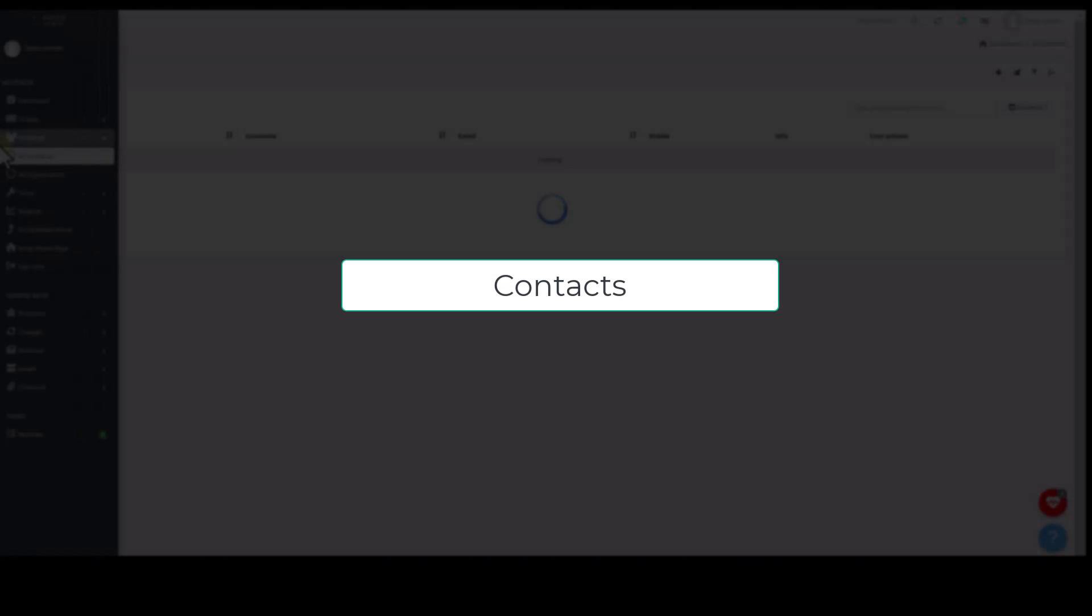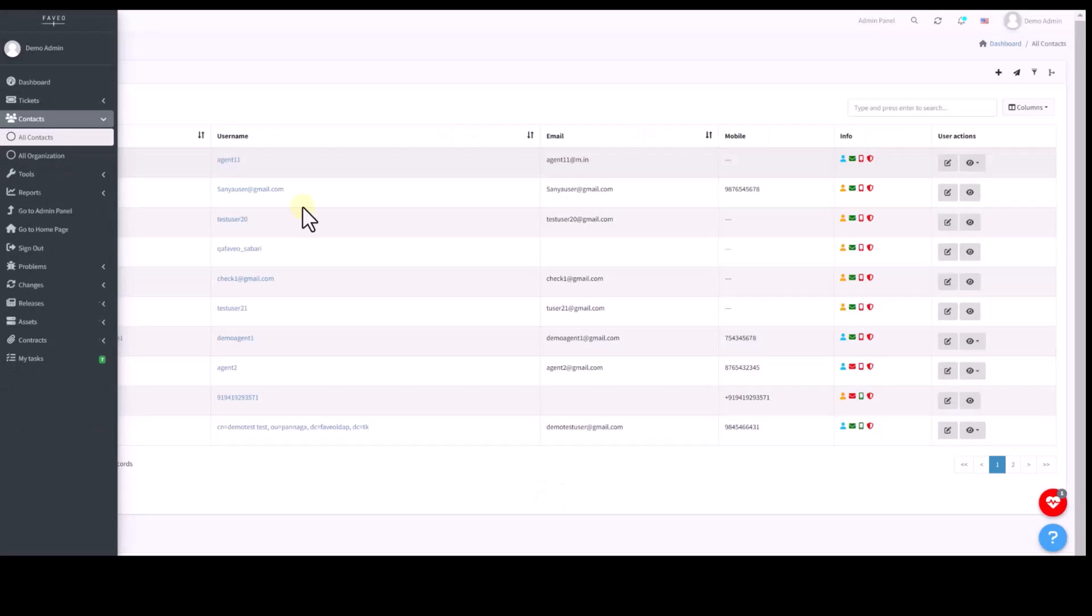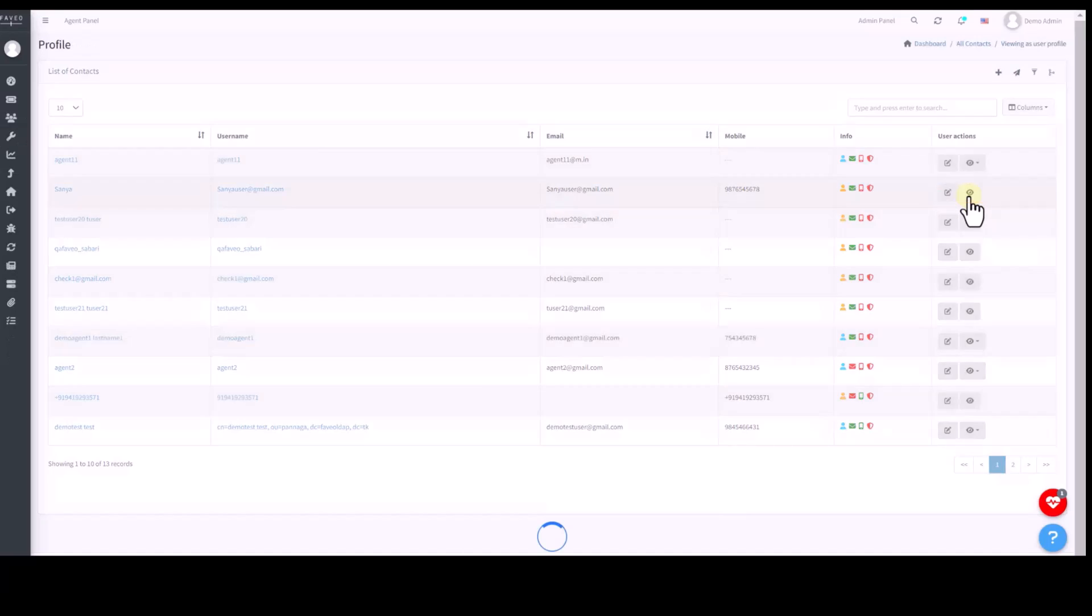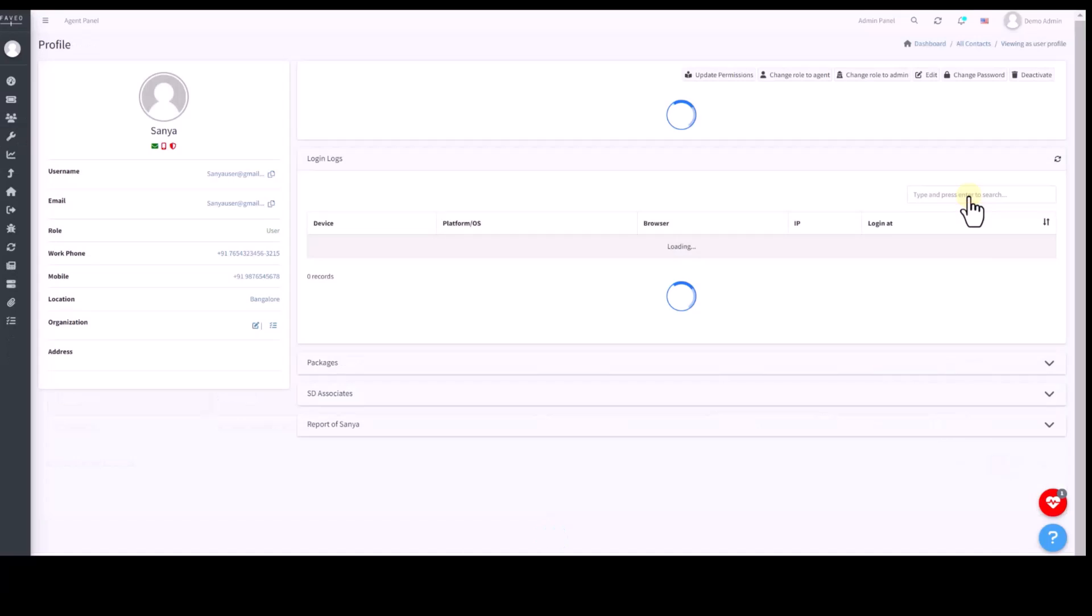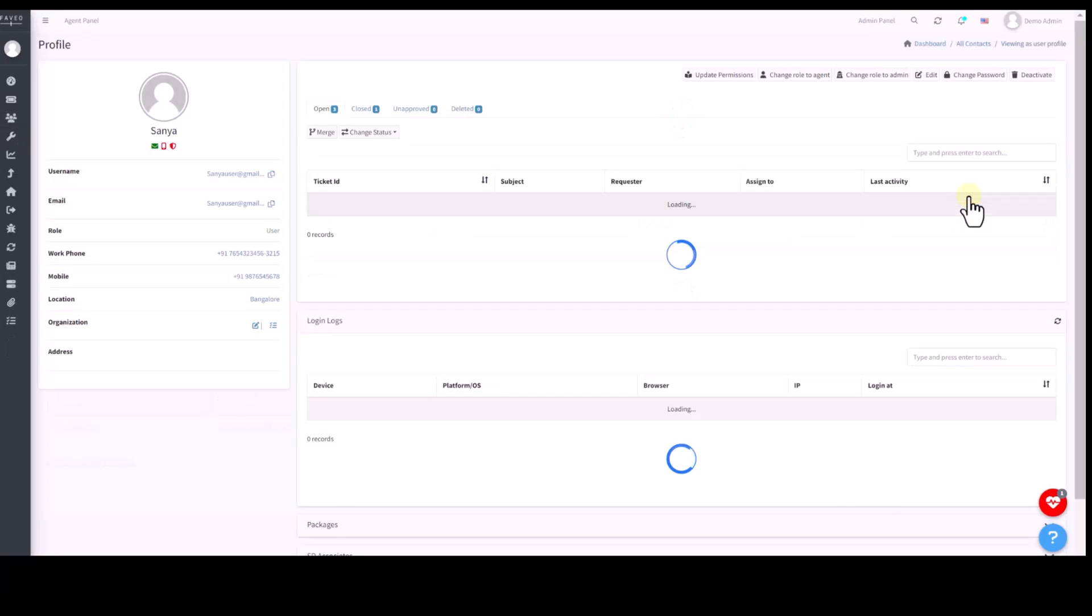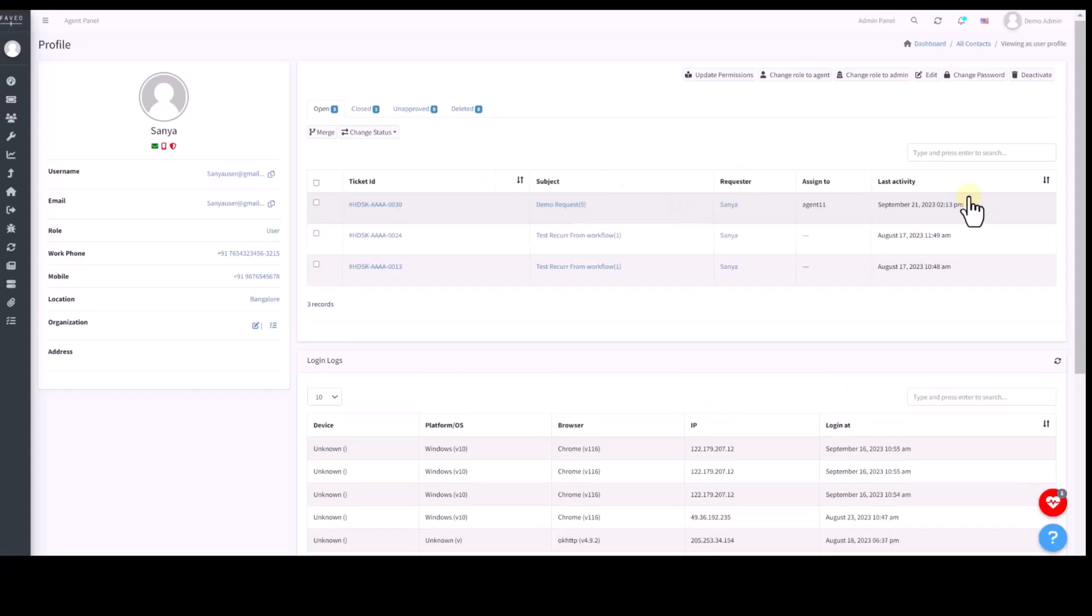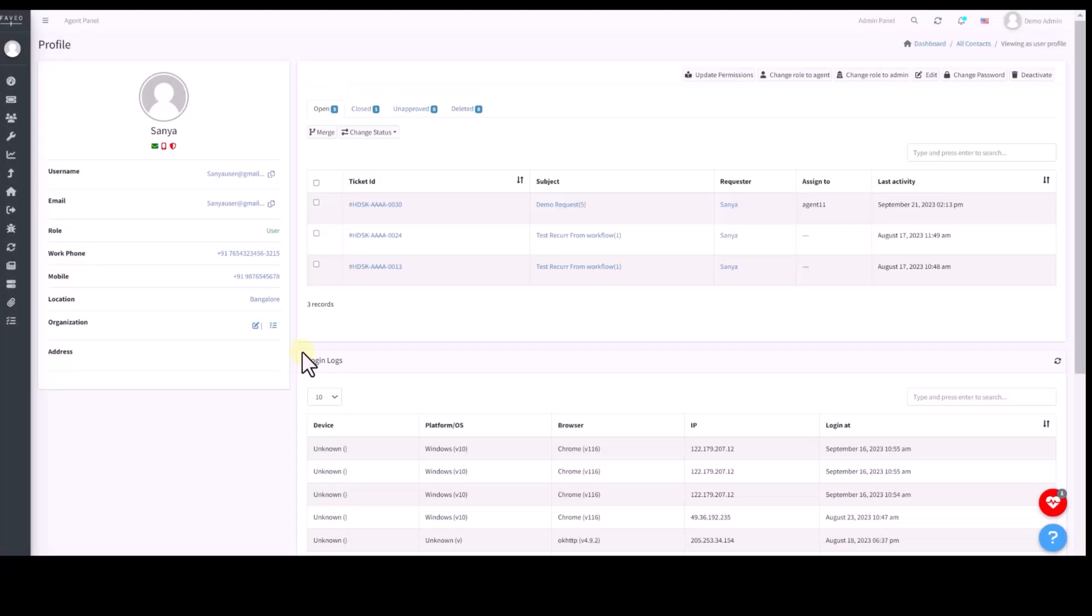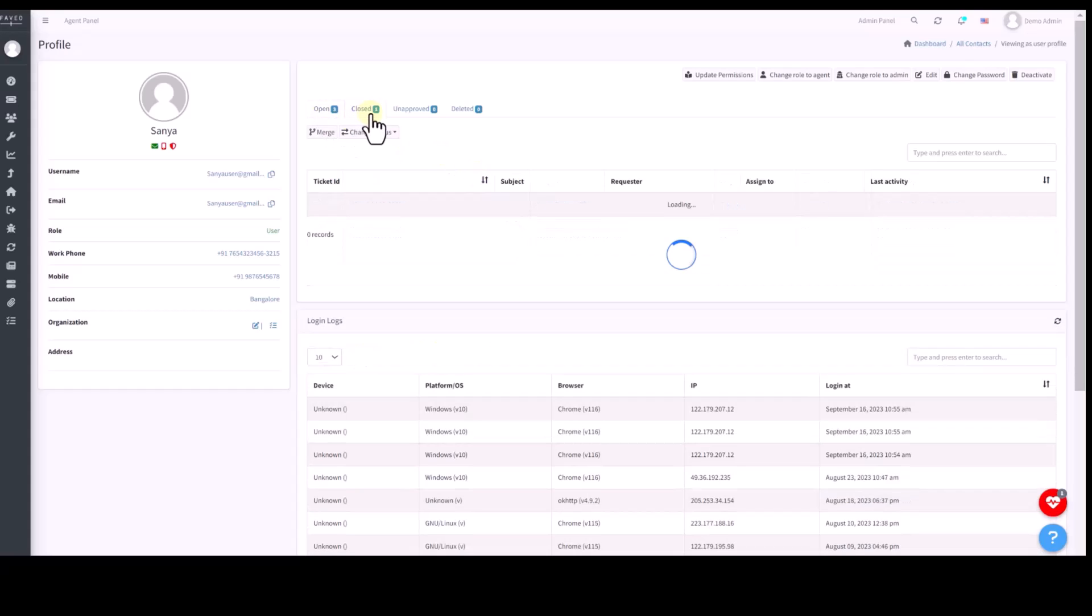Now, let's explore the contacts section where all users creating tickets are listed. Here, I am opening one user profile. So, opening a user profile reveals comprehensive information including the number of raised and closed tickets as well as unapproved tickets along with graphical representations.